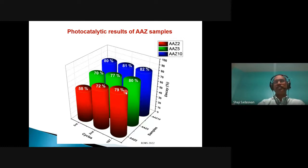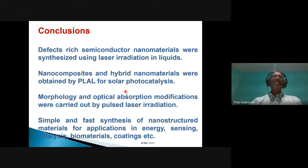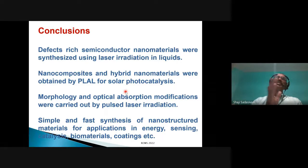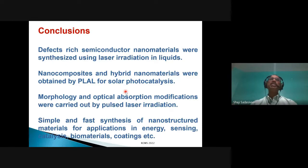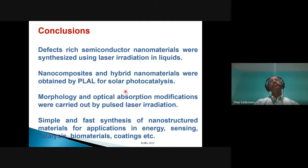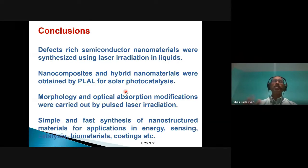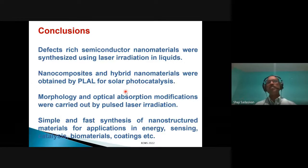In conclusion, using simple laser techniques, we could obtain defect-induced as well as hybrid nanomaterials — ranging through a variety of colors: white, black, green, orange, red, and yellow. These materials are good for photocatalysis as well as photoelectrocatalysis, and we also performed hydrogen evolution and oxygen evolution studies, with water splitting now a focus. All these demonstrate modified morphologies and optical properties using simple and easy synthesis techniques for applications in energy, sensing, catalysis, biomaterials, and coatings.